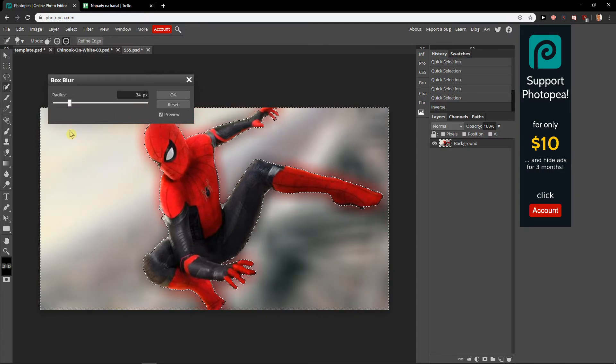And you can really play with it. So that's kind of it. This is how you blur backgrounds in Photopea.